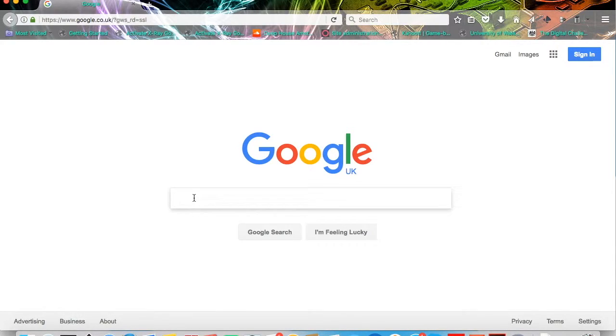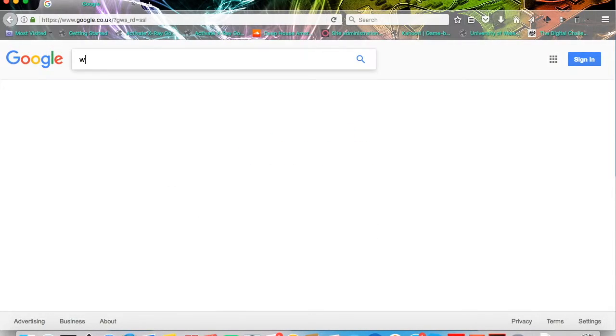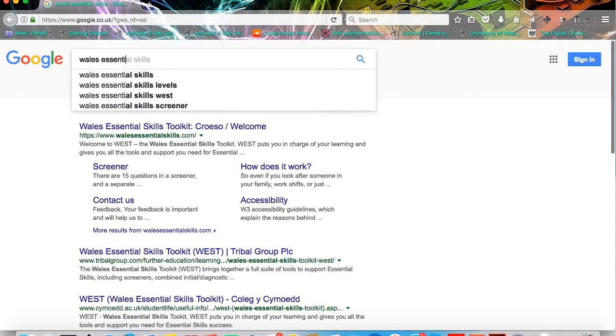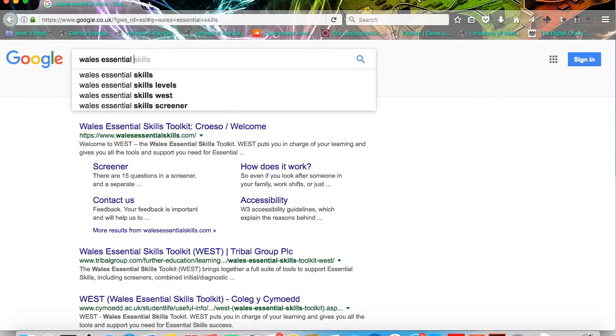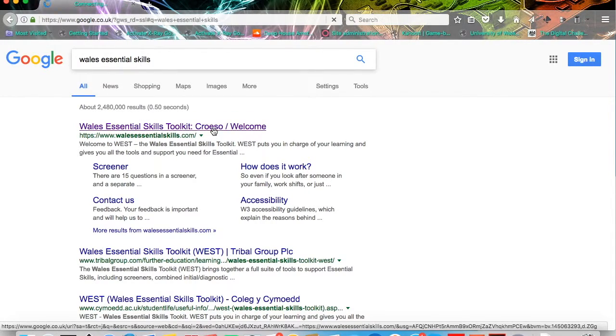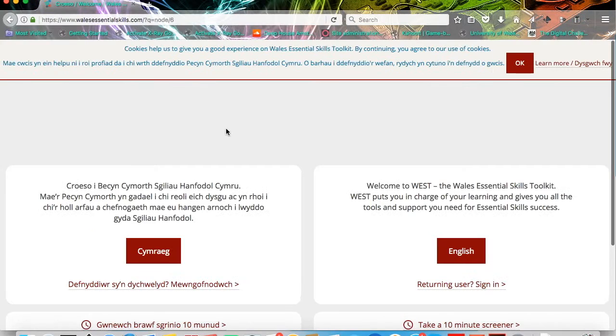So if you go to Google and type in Wales Essential Skills, the website should appear at the top of the list of results. If you just click through it, it'll take you into the website.